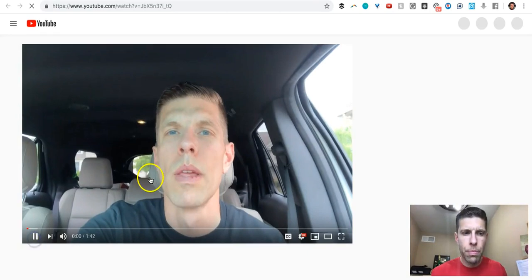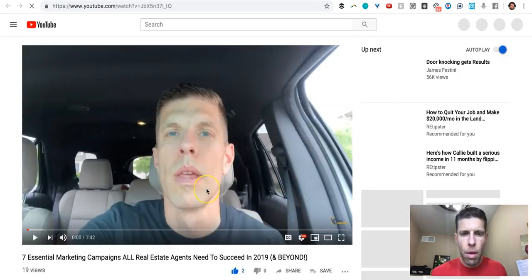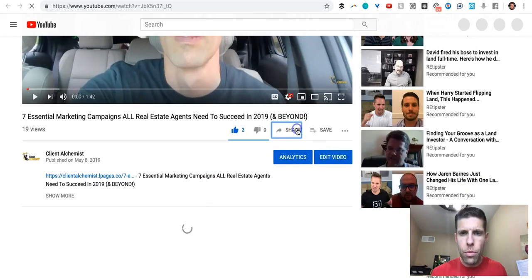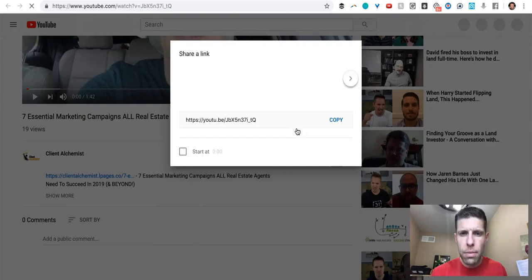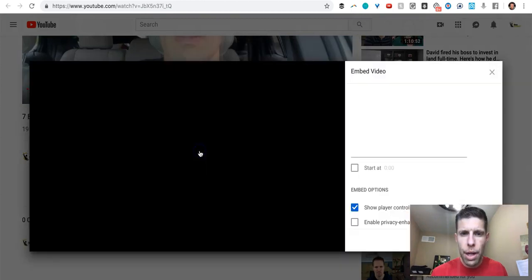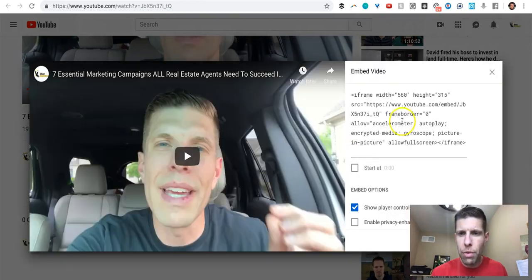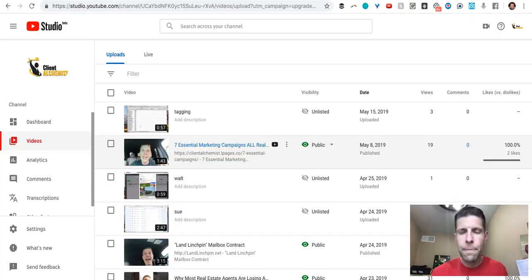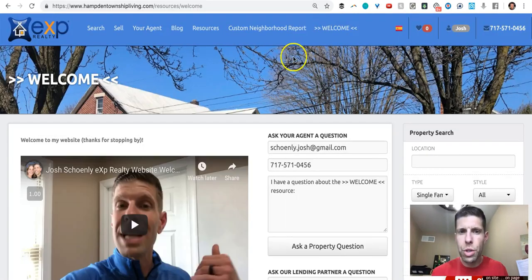So we click on a video, share. We're going to click on embed, which will give you an iframe code that you can then copy and paste into this.